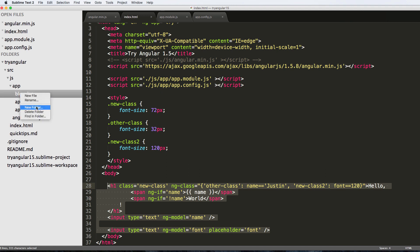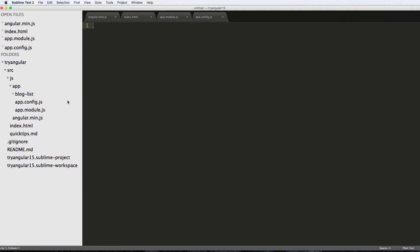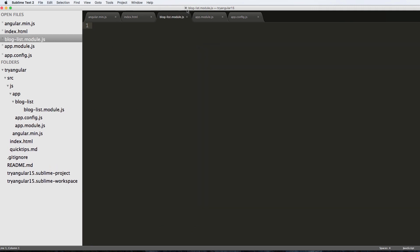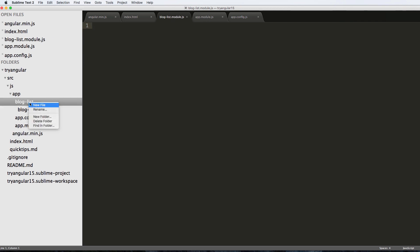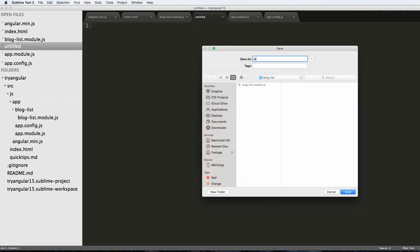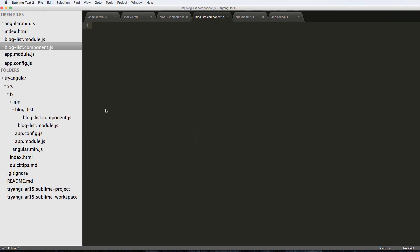In here we're going to make a couple of new files. The first one we'll call blog-list.module.js, just like we did with the app. The next one we'll call blog-list.component.js.